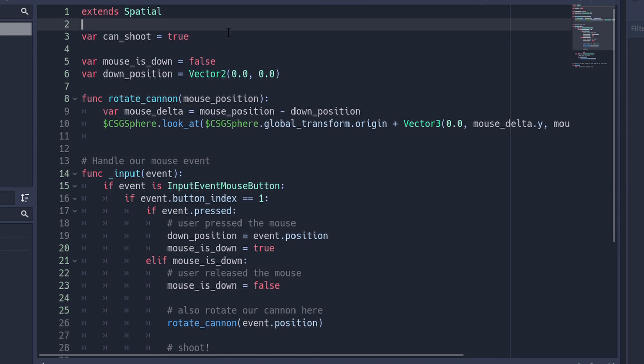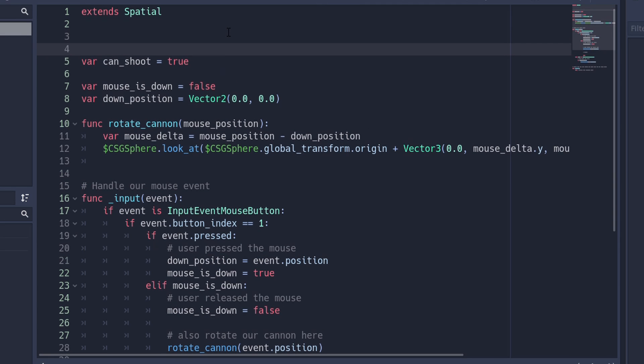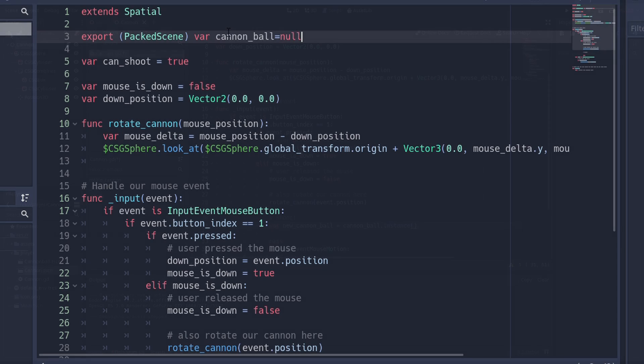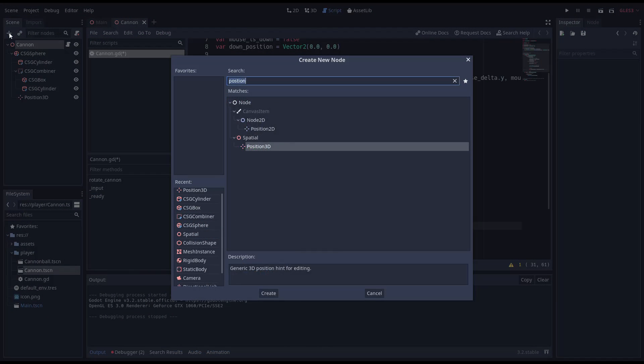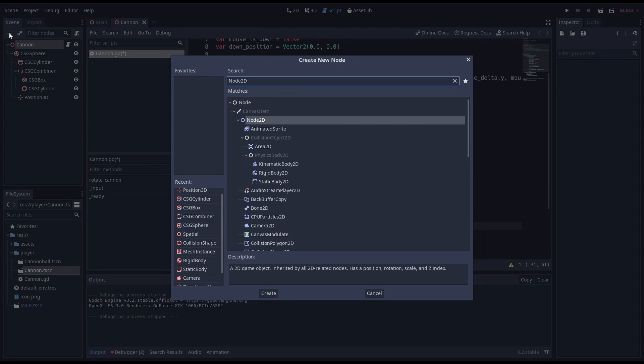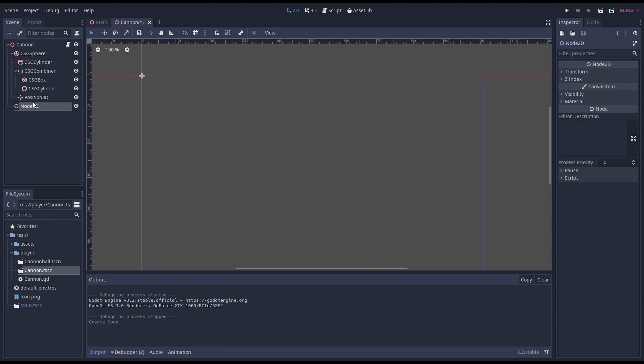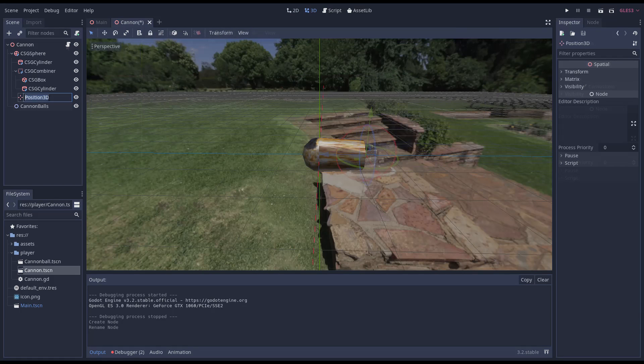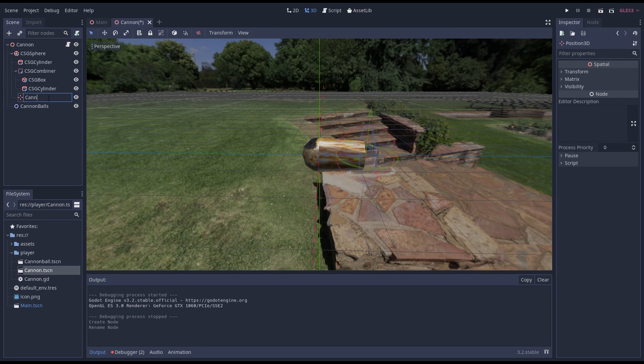In order to spawn our cannonball, we need access to our cannonball scene, and I prefer to create an export variable for this that we can set through the interface. If we spawn our cannonball into our scene and child them to our cannon, the movement of our cannon would also be applied to our cannonballs. Using a node2d as a parent node to add our spawned cannonballs to is a neat trick to prevent this.